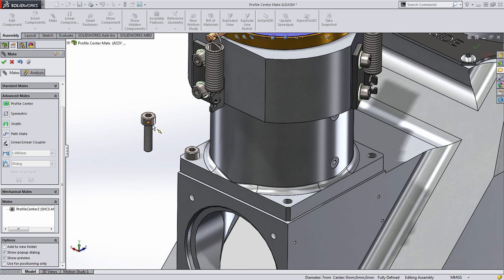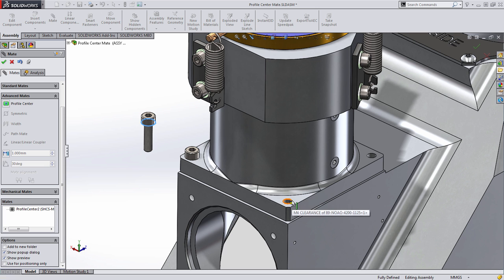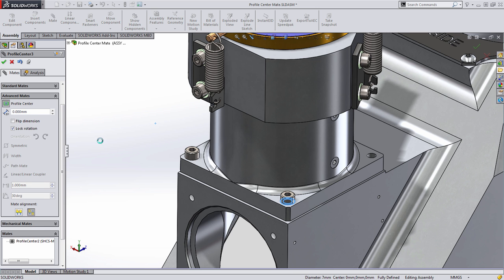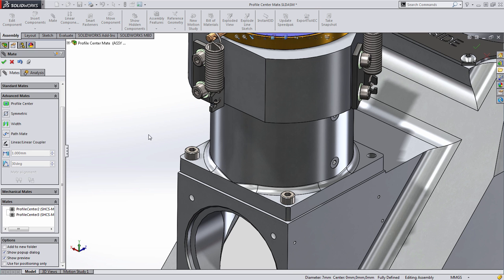And that's it. Let's do that one more time. In this case, I'll select this edge and this edge of this hole, choose Profile Center, and press OK.